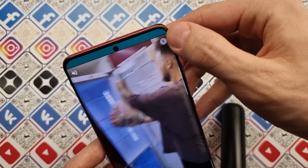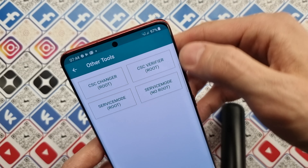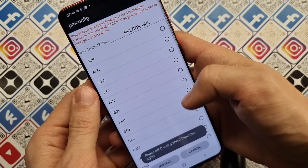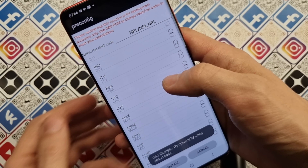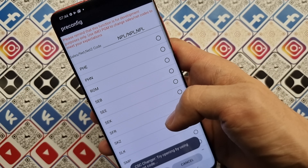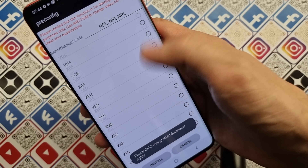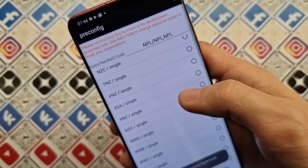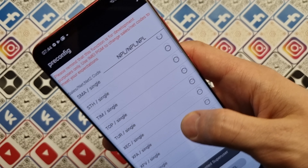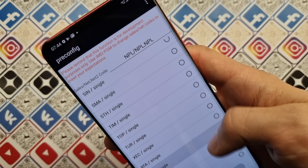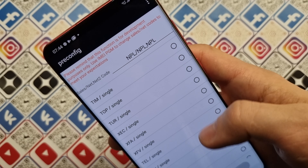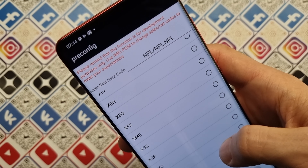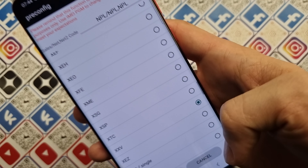Now we skip the ads. Press again. Now we can see a list of country codes which we can use on this phone. I advise you to use XXV — this is the Vietnam code. Let's find it. XXV, this one is Vietnam.